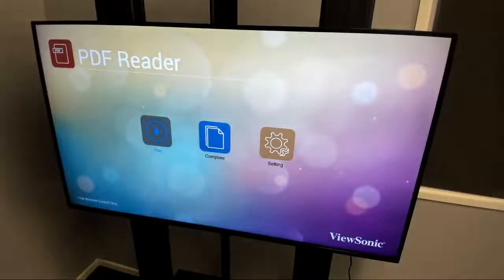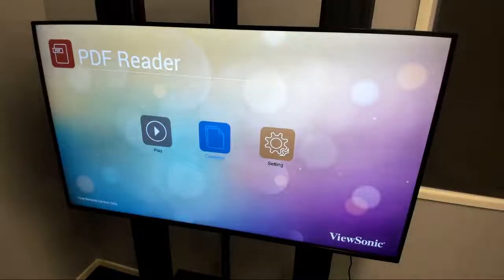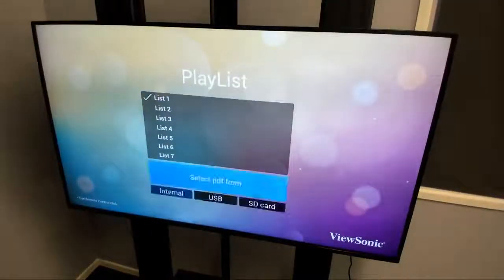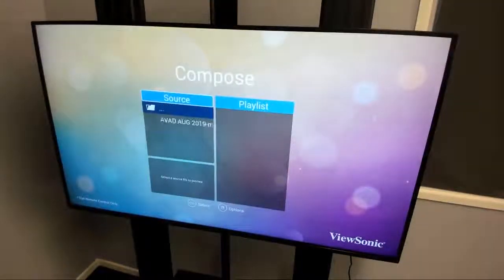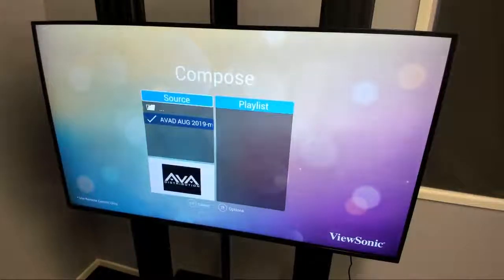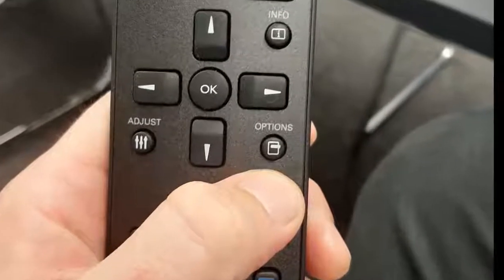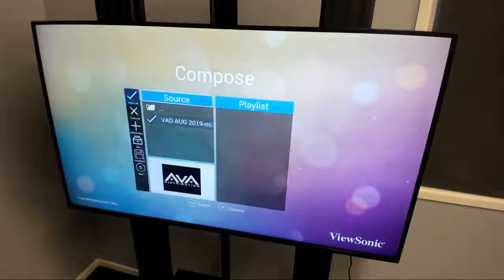We've got our three icons here. We need to compose our list of content, so we're going to head into Compose and choose a list, then add some files to this list. We're going to select the USB, go to that PDF folder — there's our file. We have to hit the options button to bring that file into the playlist, so we hit the options button and we can go Add.